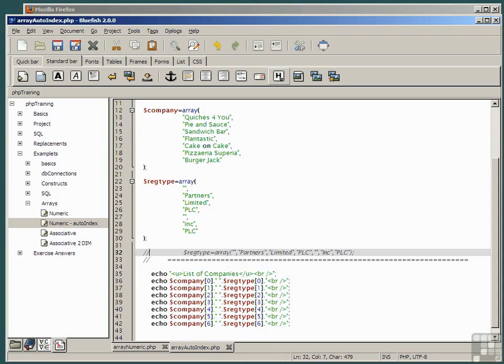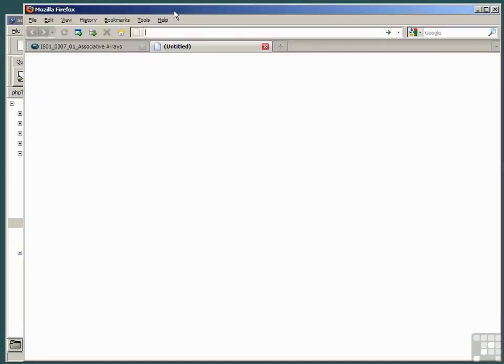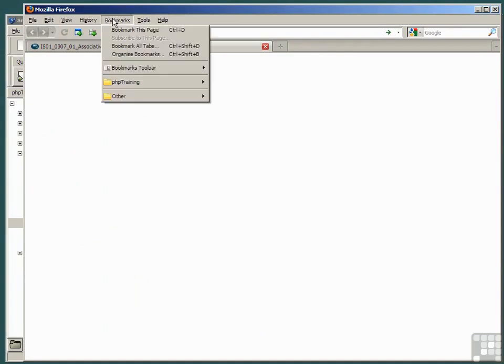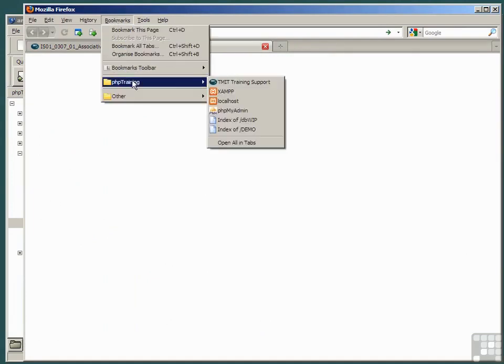Now run the script and observe that it should be exactly the same as before. So the only thing that's changed is the way we've declared the array. Let's see. On a fresh browser page, open the bookmarked page index of demo.